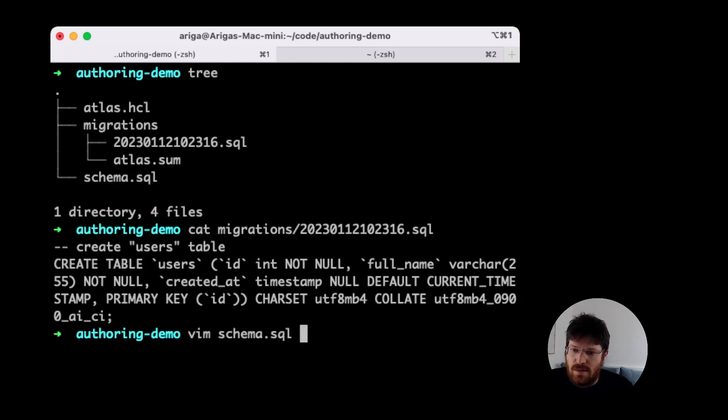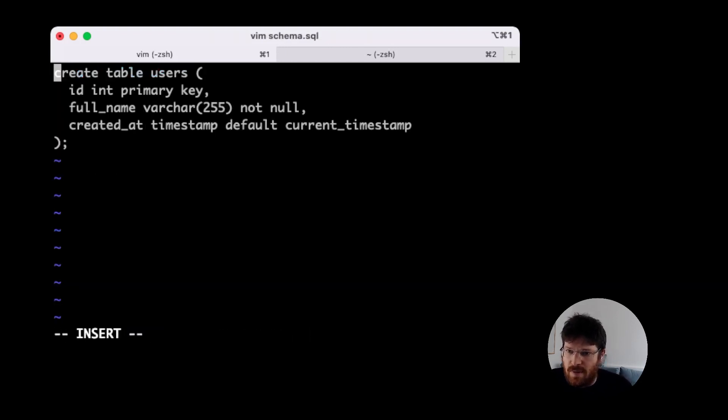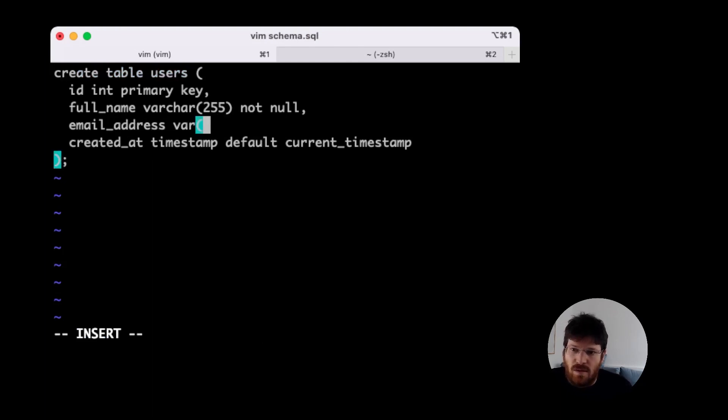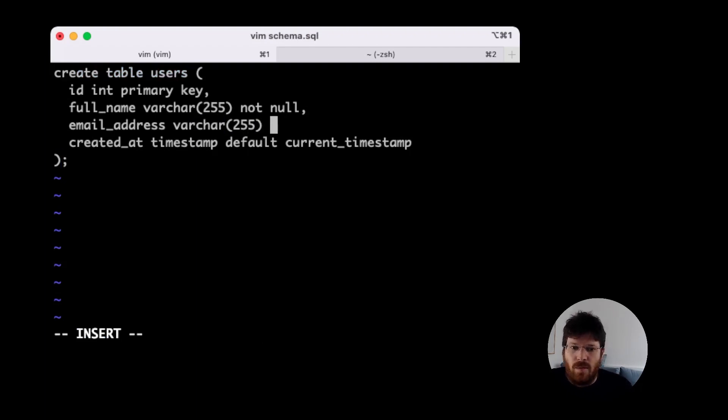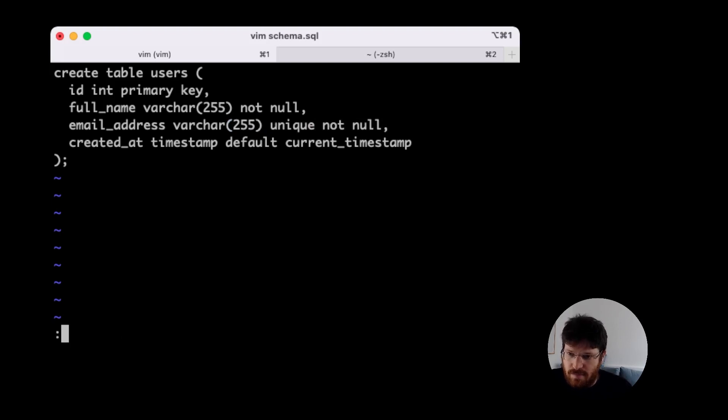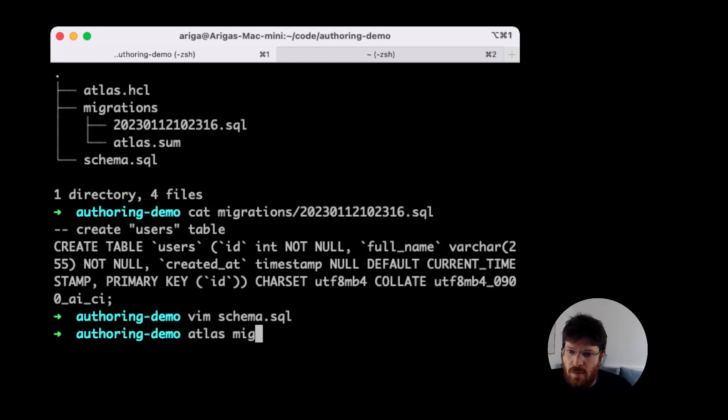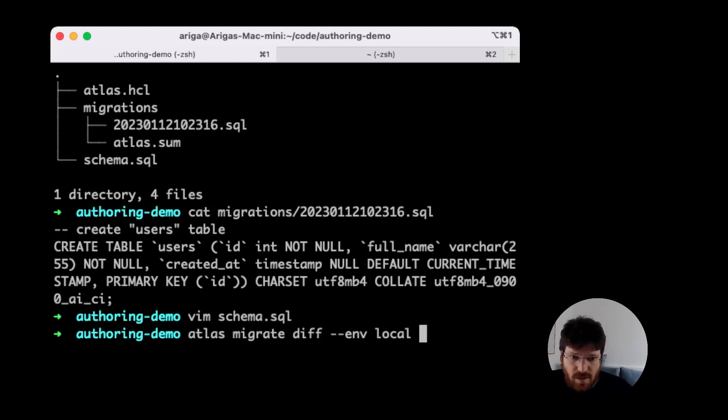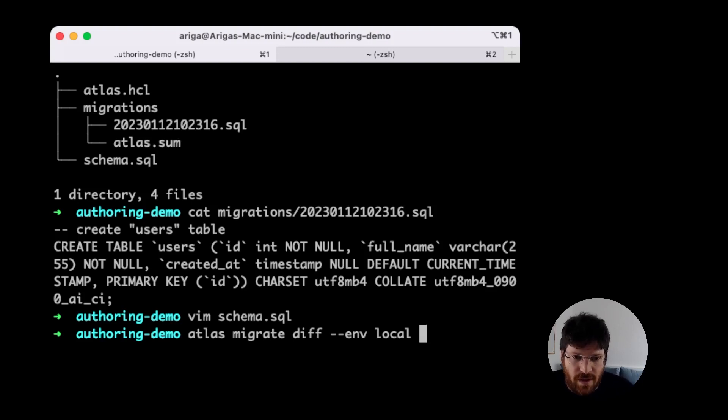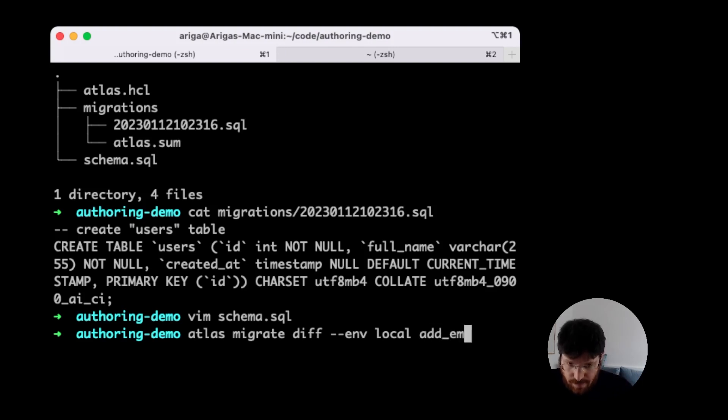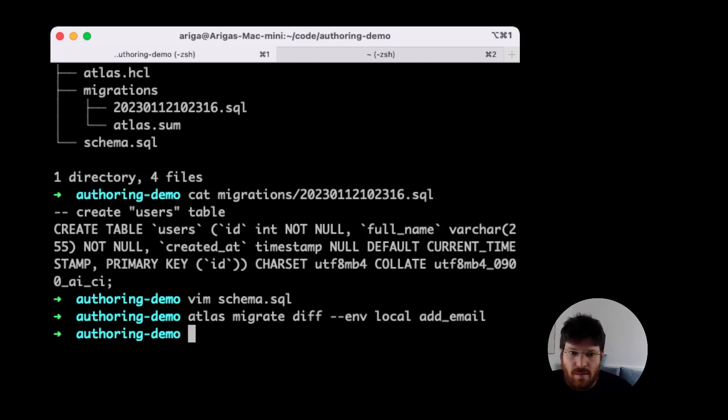What we need to do is to edit our schema. Let's say we want to add an email address column and it also be a varchar. We want it to be unique and we want it to be not null. Let's ask Atlas to plan this change for us. We're going to use the Atlas migrate diff command. I'm going to use env local, so I'm referencing this local environment that I defined in the project file. And I want to give this revision a name, let's say add email. Atlas does its magic.